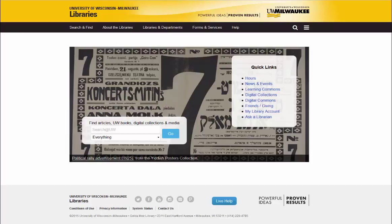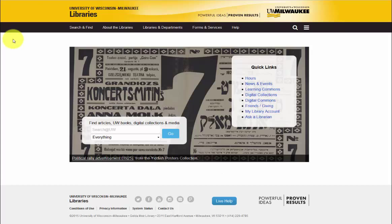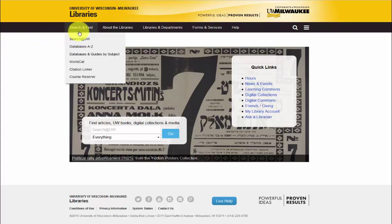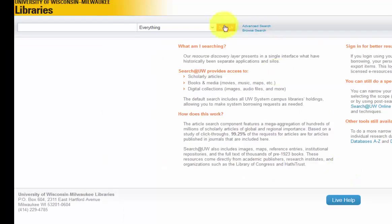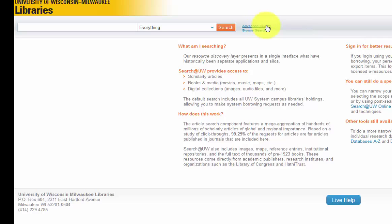The second strategy for finding articles is to locate the journal that published the article. To do this, you will begin on the UWM Libraries homepage. Navigate to the Search and Find menu and select Search at UW from the drop-down list. Next, click the link here to go to the Advanced Search.